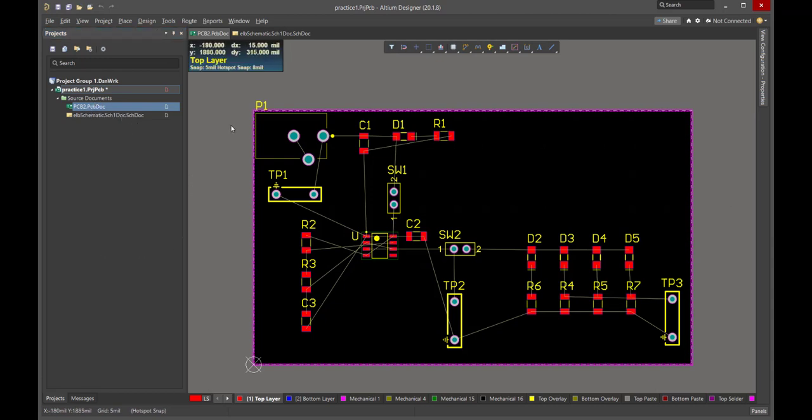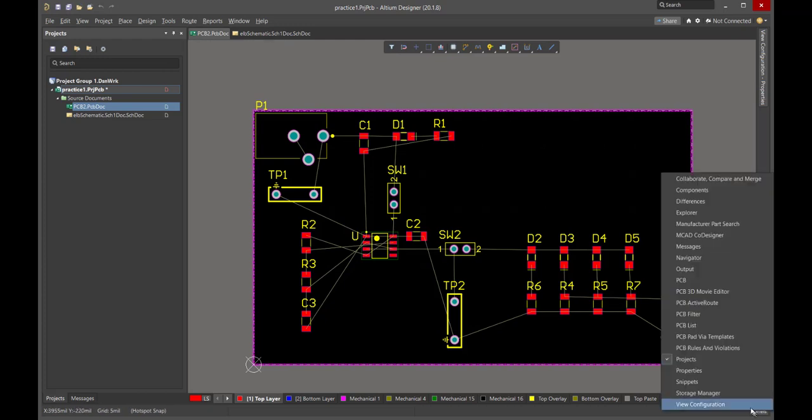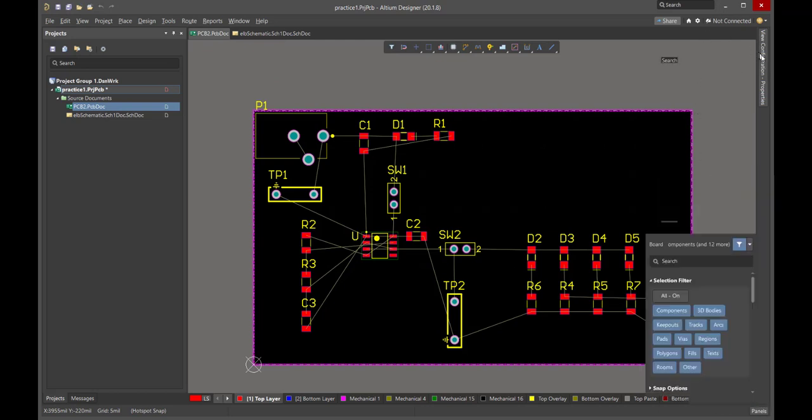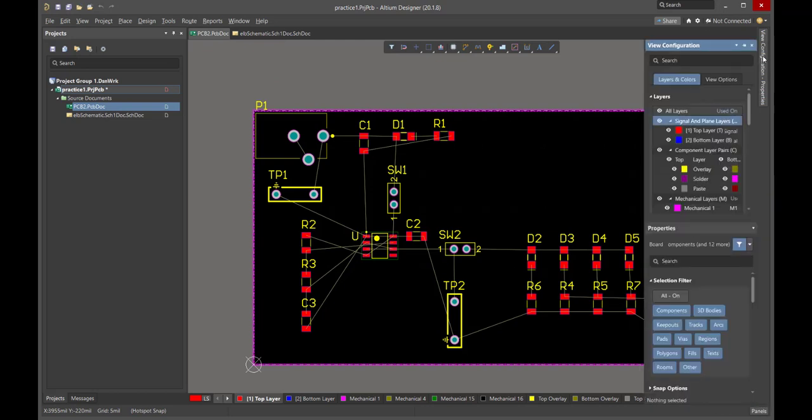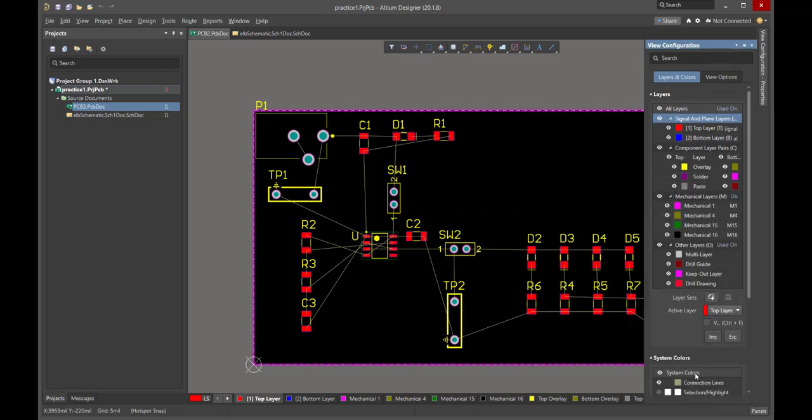We saw earlier when we developed the stack up that there are a lot of layers, even in a two-layer board. The two layers only refers to the two copper layers, but we also have the overlay, which is the silk screen on the top and bottom. We have solder mask, the outline layer, and the keep out region of the board. To navigate each of these layers and to see them selectively, we can use the view configuration panel.